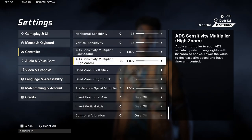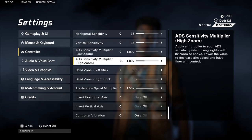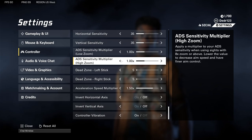If your analog stick is throwing your iron sights or reticle off a lot when you're aiming — like the acceleration feels too much — lower the ADS sensitivity multiplier. I'd say the lowest I'd go is 0.80 on both. For sniper and high zoom, that's completely up to you.